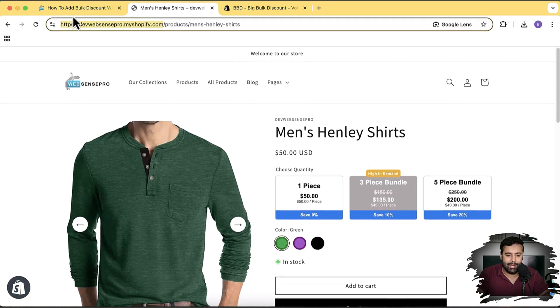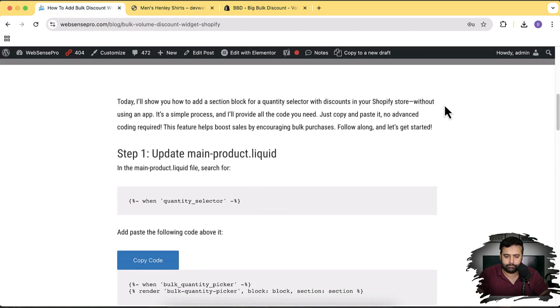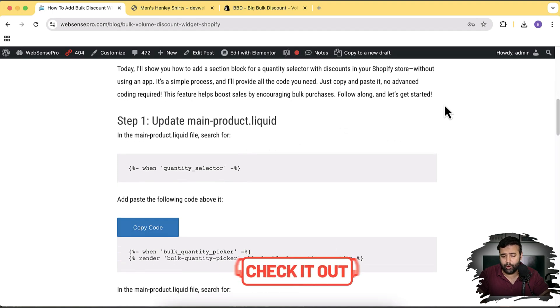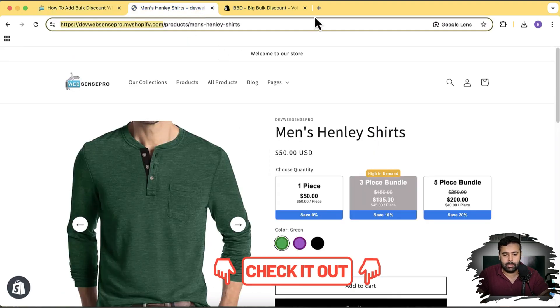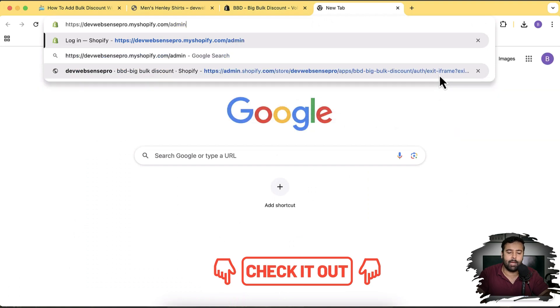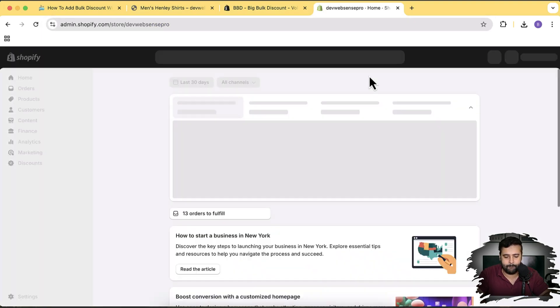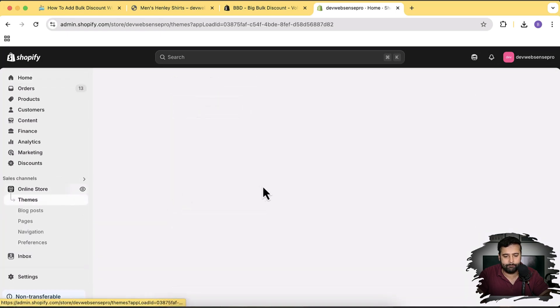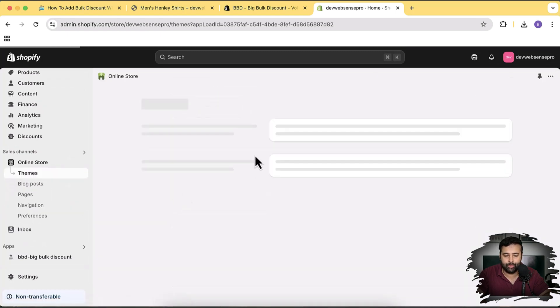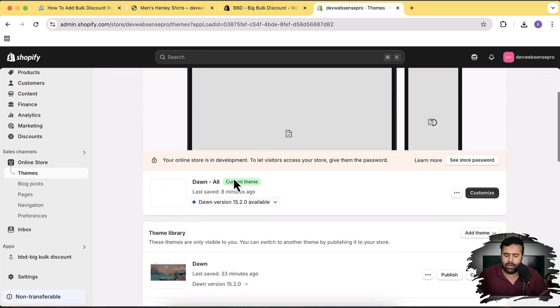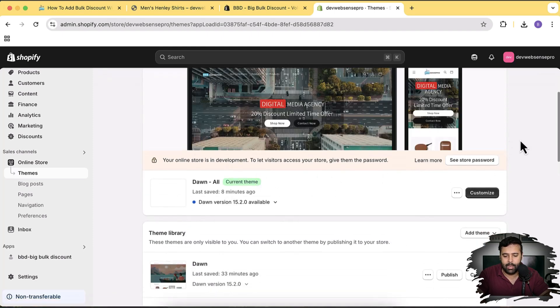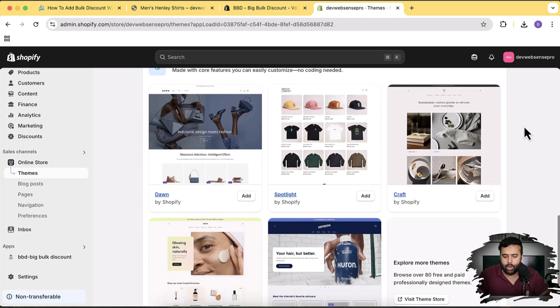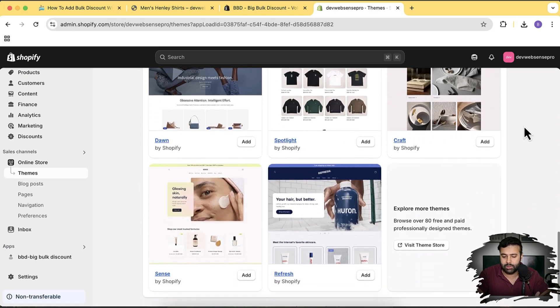The link with all code instructions will be in the description. Let's start by navigating to the back end of the online store. I'm going to install a fresh Dawn theme — I have a lot of customization in my current theme and I want to show that this widget works completely fine on all themes, not just free ones. We're using Dawn just for testing purposes.